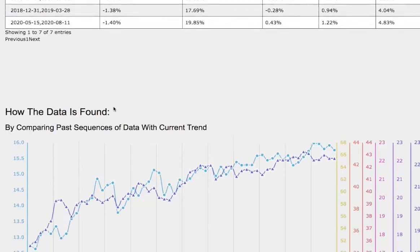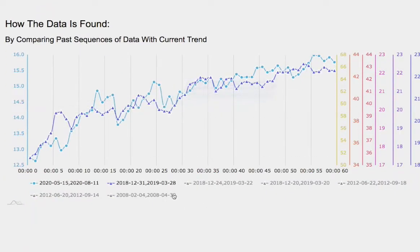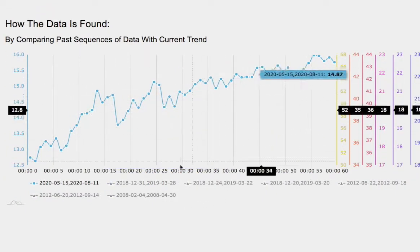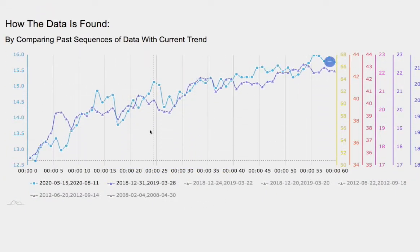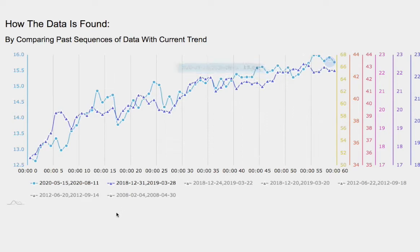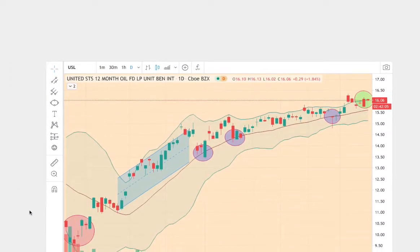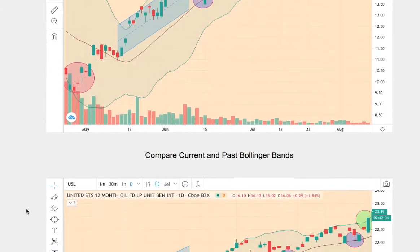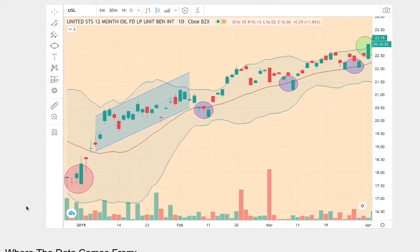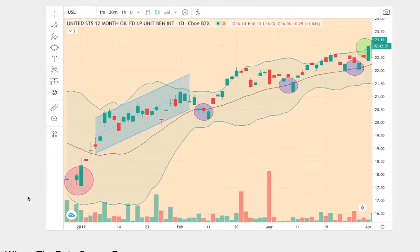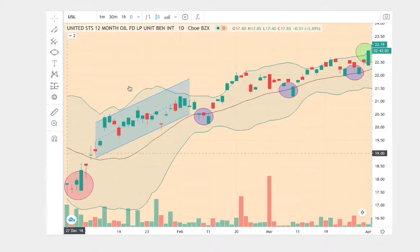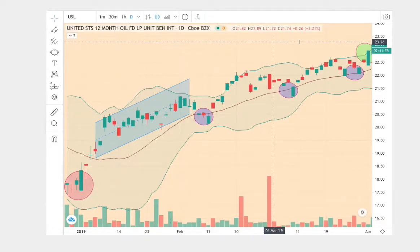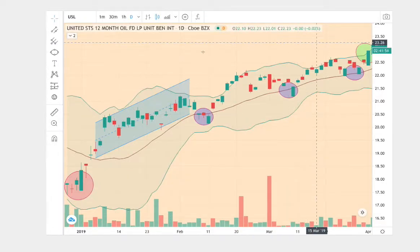If we examine the line graph right here, the blue line is our current trend and the line overlapping it happens to be the best match. So right here we have our current trend and the trend below is the one that we found on the line graph above. This trend dates back to December 31st 2018 to March 28th 2019.